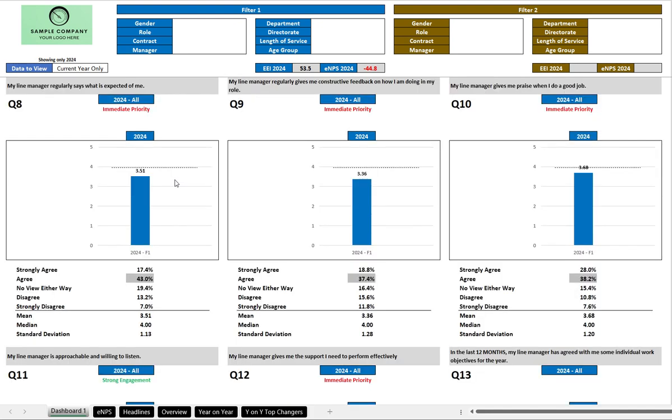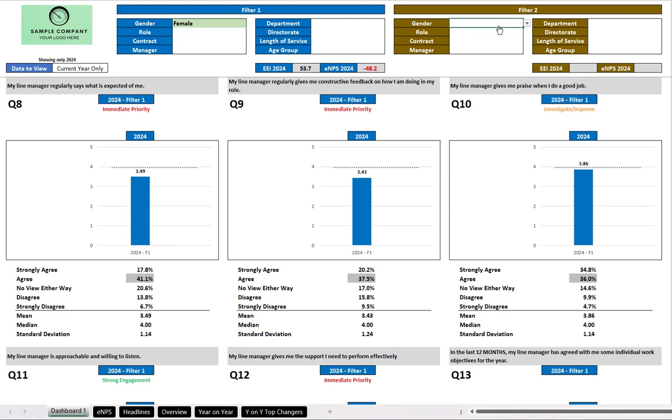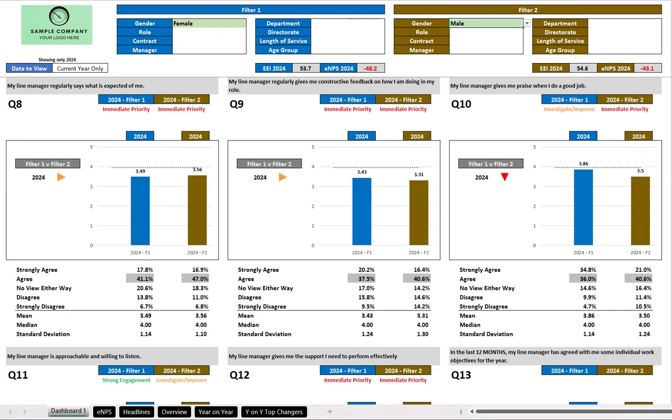Now at the moment we are seeing this for everybody within the organization who responded. But if we go up to the filters at the top, so for instance gender, we can select females to go on the left, and we can choose males to appear on the right.